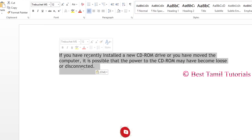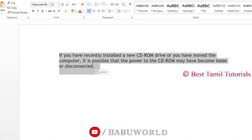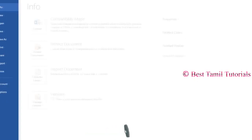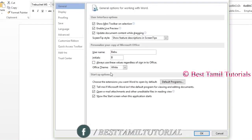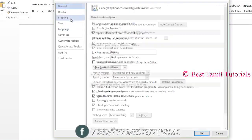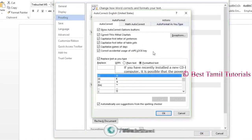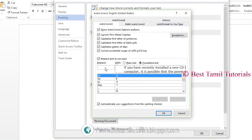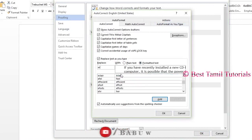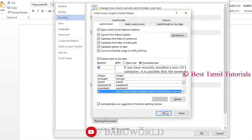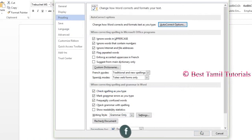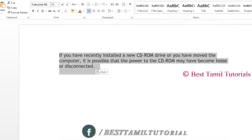If you want to type a paragraph repeatedly, select it. Then go to File, Proofing, Auto-Correction, and you can create a shortcut for it. If you want to assign the shortcut 'ER', then add it.